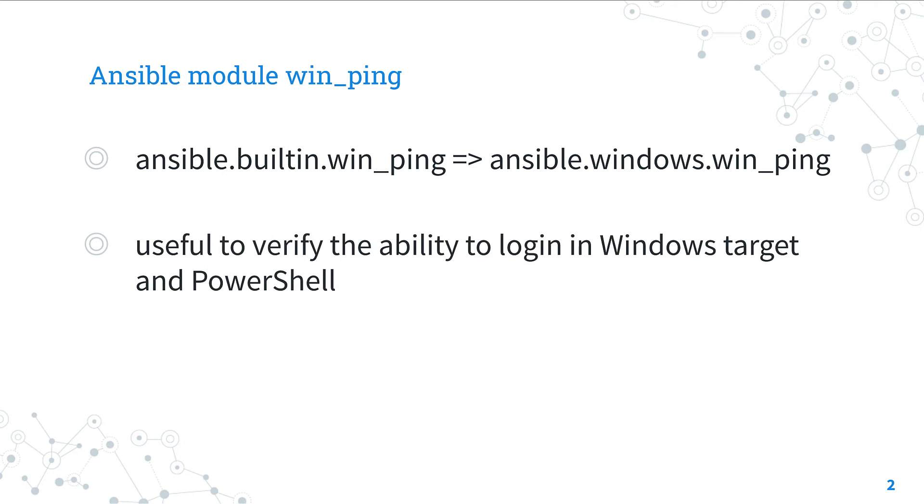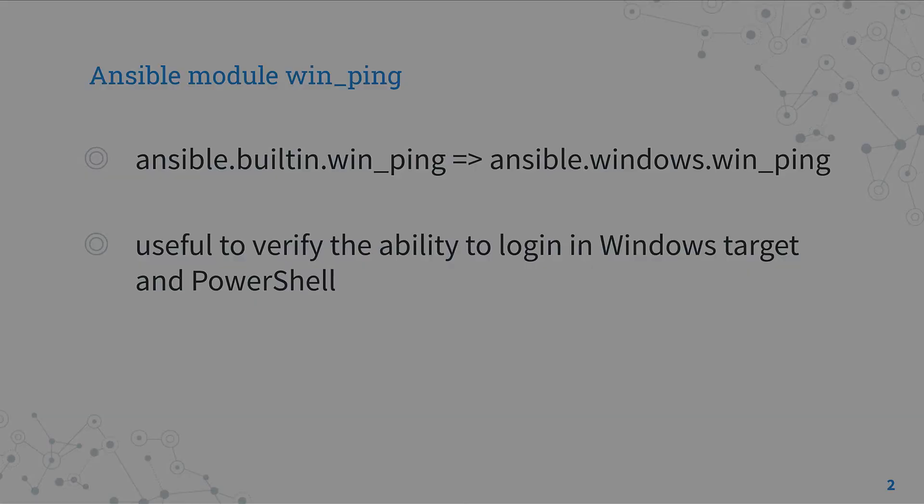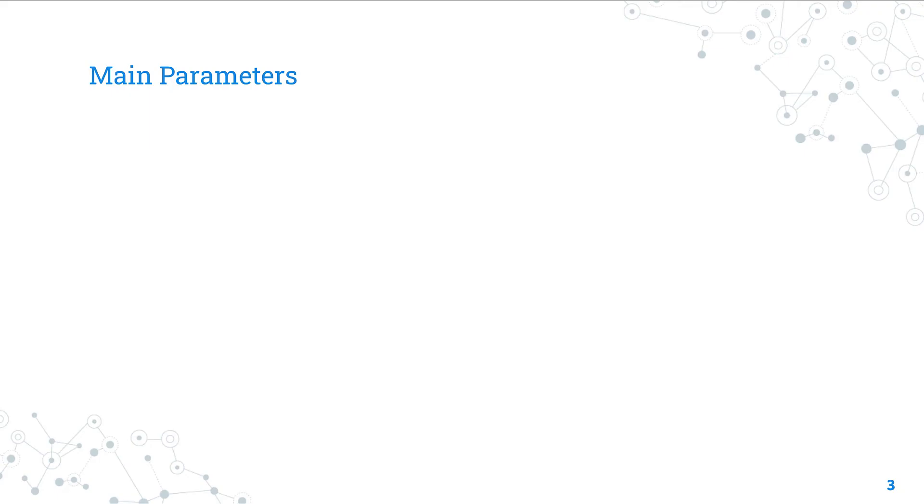It verifies the ability of Ansible to log in to the managed host and that there is a shell, usually PowerShell, that is able to execute our code. So it's pretty different from the ping in the network context. It's the Windows correspondent to the Ansible ping module.